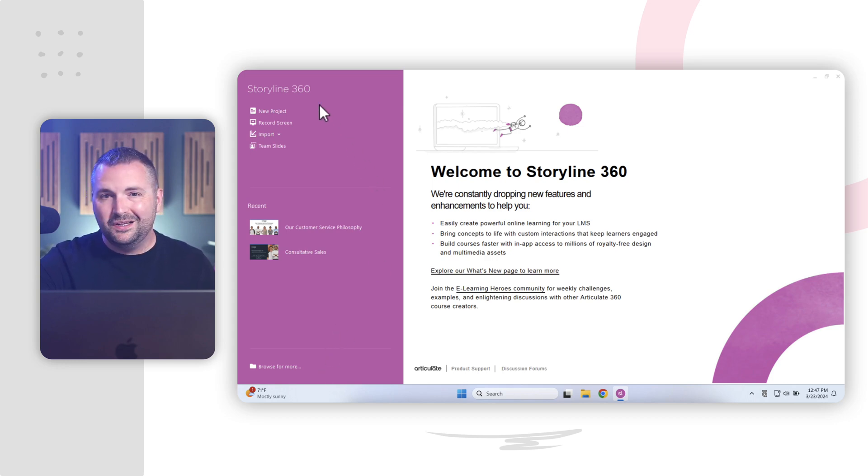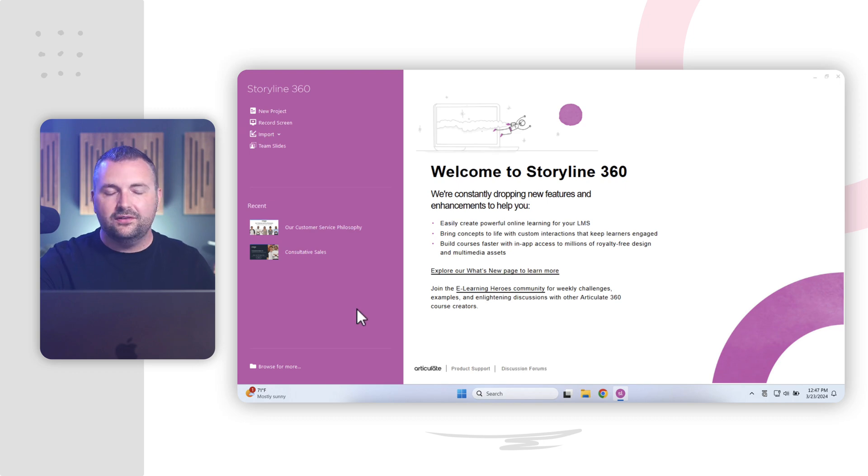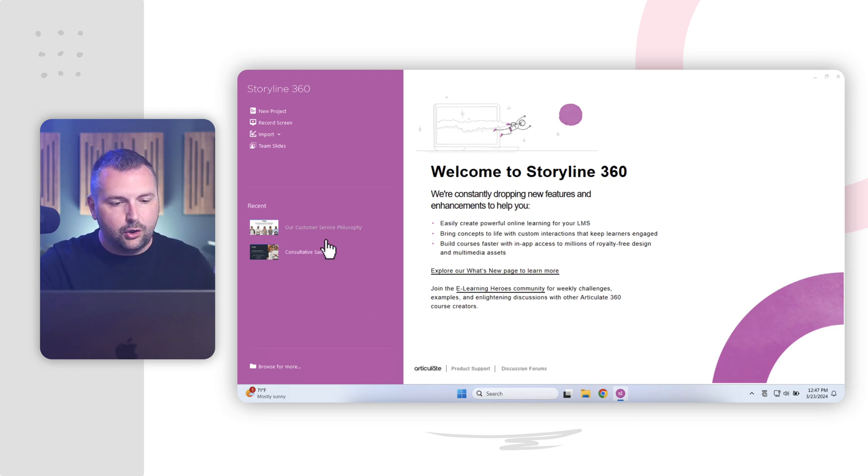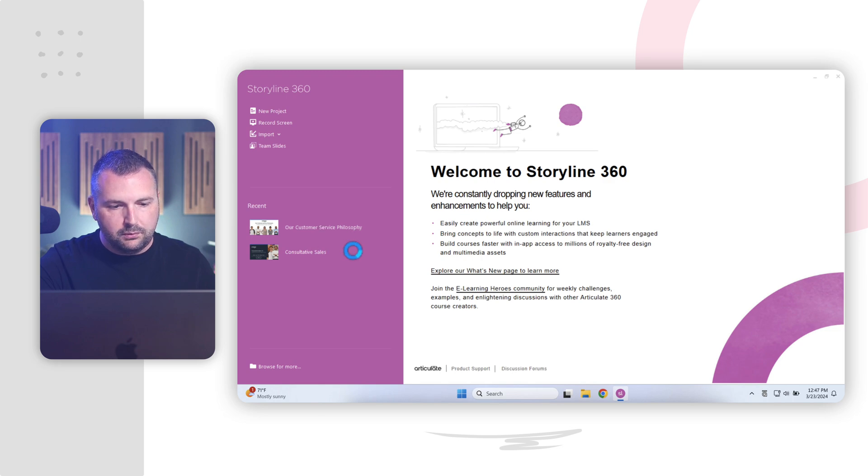Now, of course, I could jump in and create a new project from scratch. But to help you give a tour of the Articulate Storyline interface, I'm going to go ahead and open up a recent project here. And we'll give it a moment to load here.